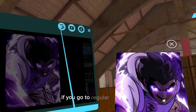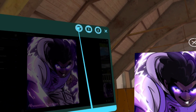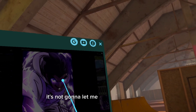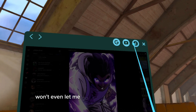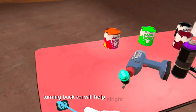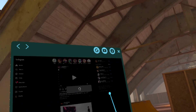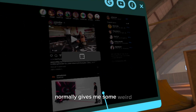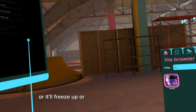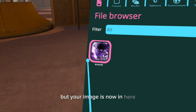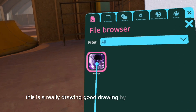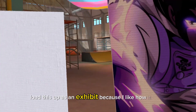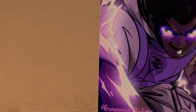Because Painting VR, for whatever reason, if you go to regular Google — it's not going to let me. Let me click out of that. It's not going to let me. See, it won't even let me go. Let me turn it off and see if turning it back on will help. Normally it gives me some weird lag or it'll freeze up or something along those lines. But your image is now in here. For example, this is a really good drawing by my friend Summa Ilsa. I'm going to load this up as an exhibit because I like how it looks.